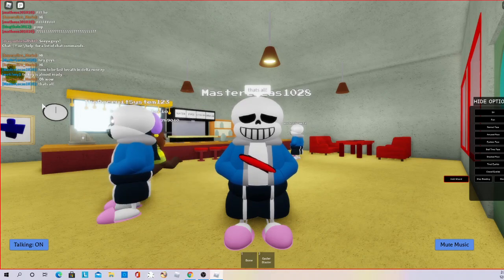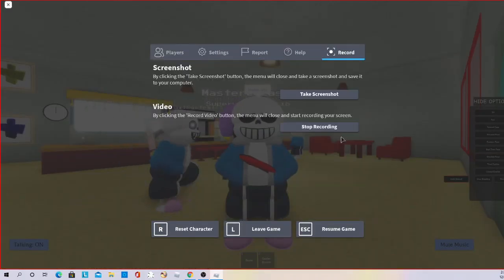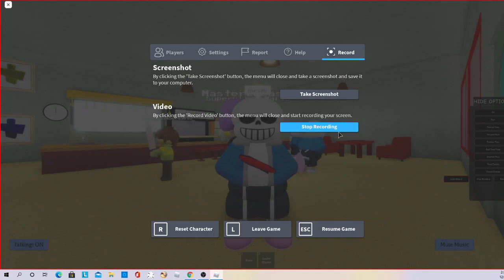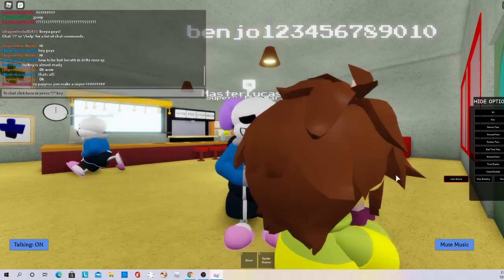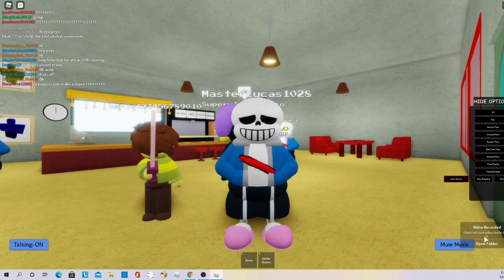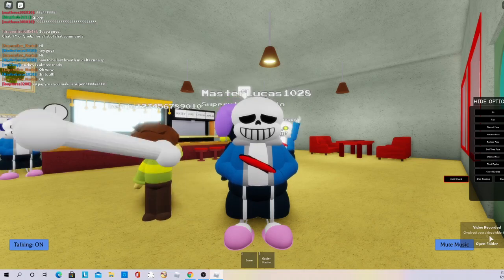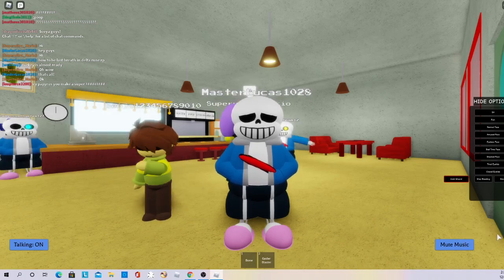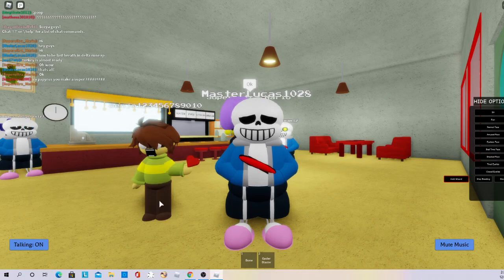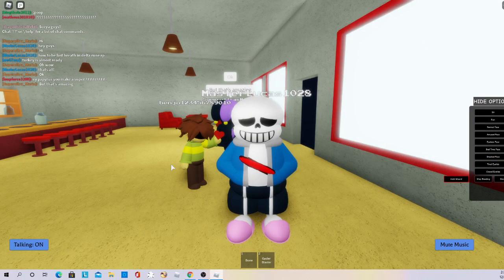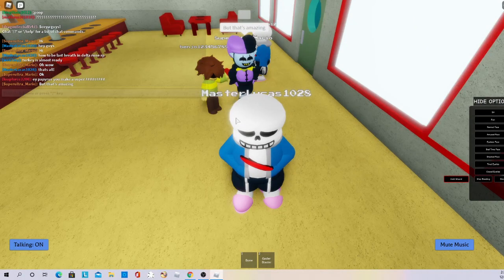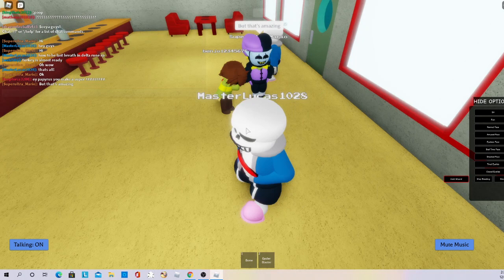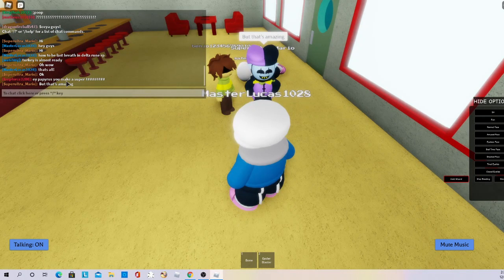So then what you're gonna do is you're gonna go back to record, and then in the bottom right of your screen, once you press stop recording, it'll show video recorded. Check out your video's folder to see it. You can click that to see what it is.